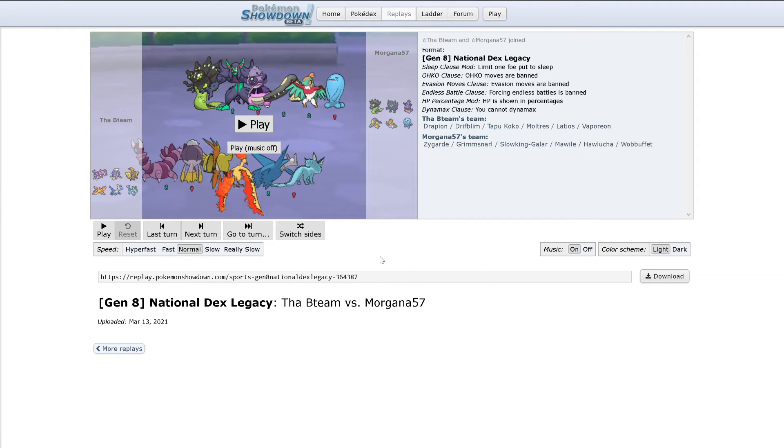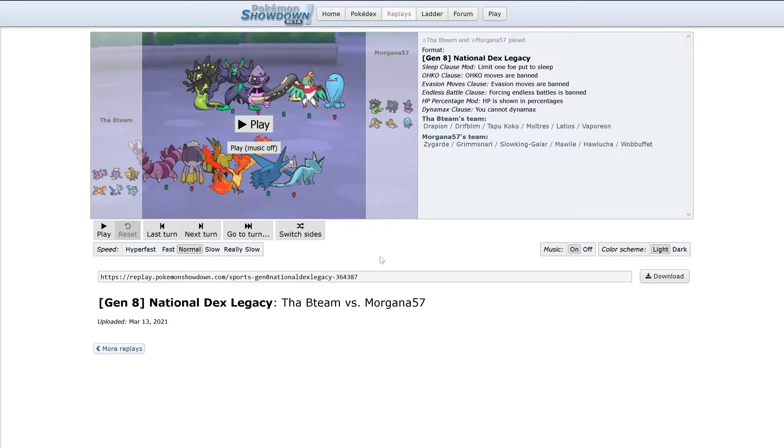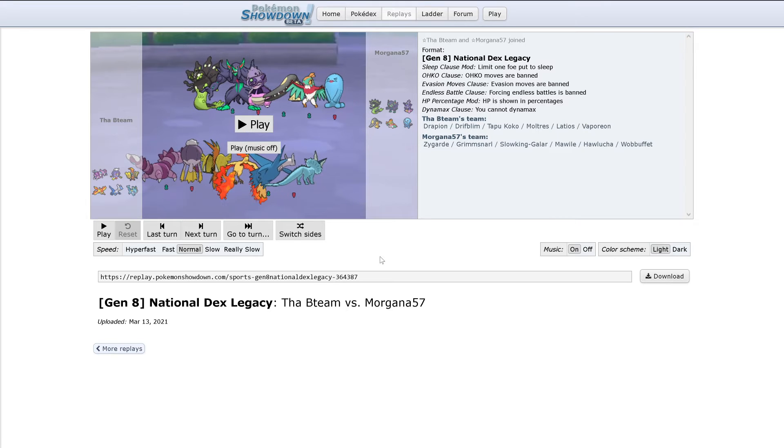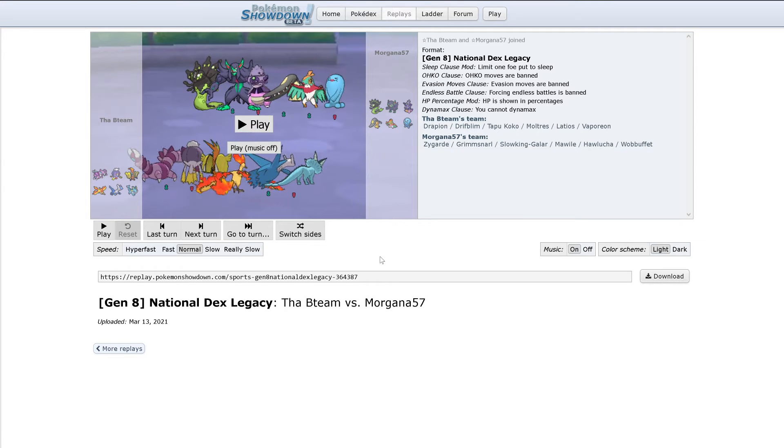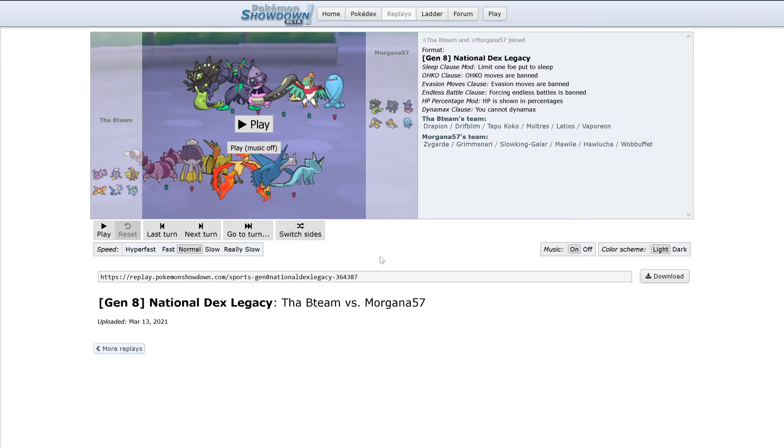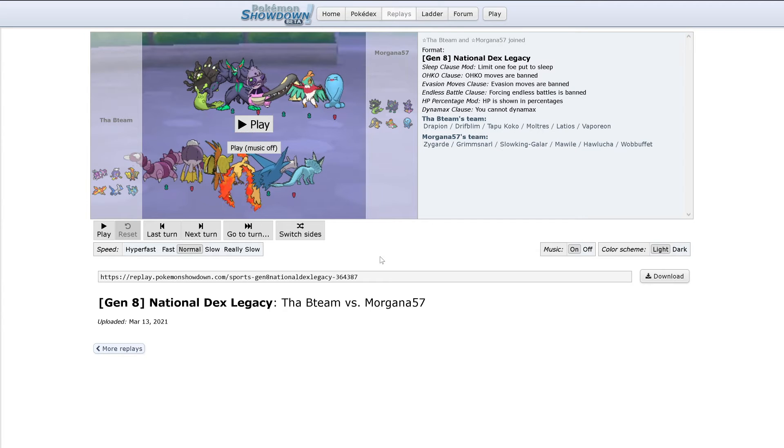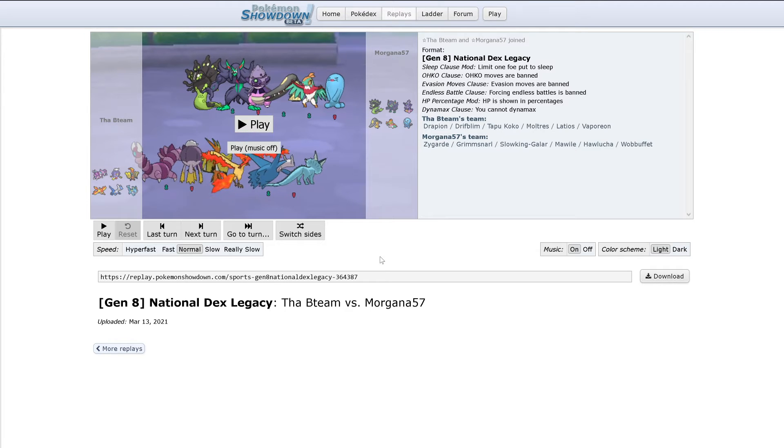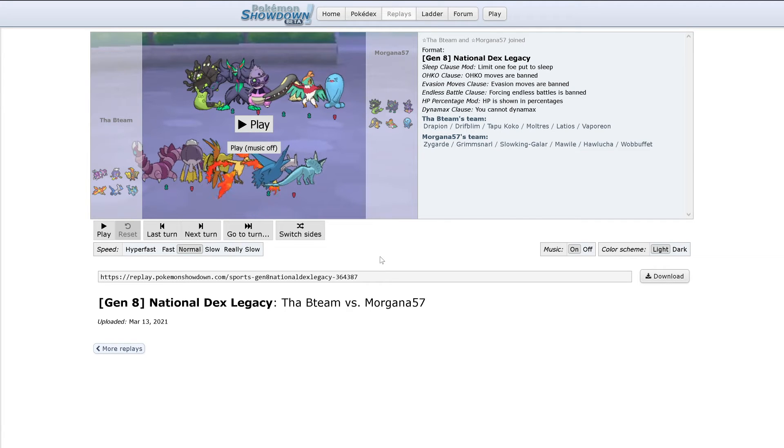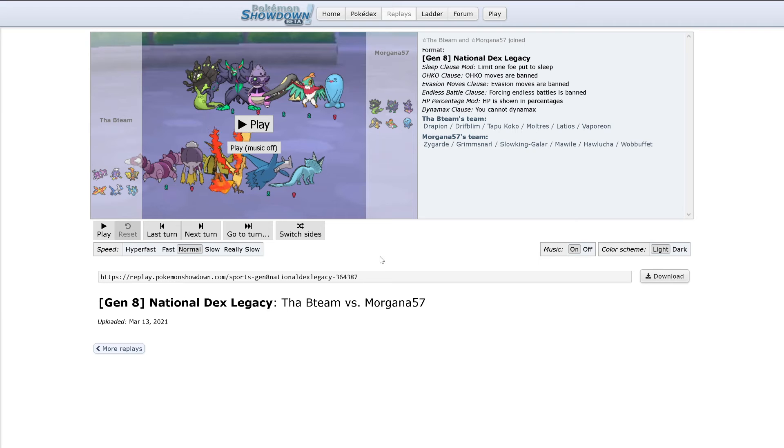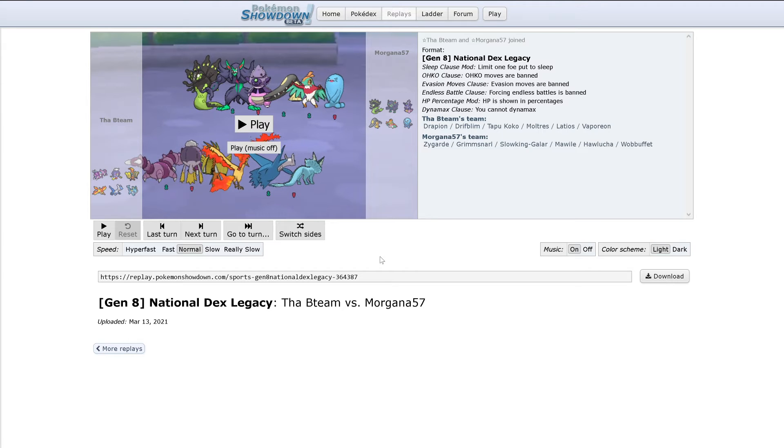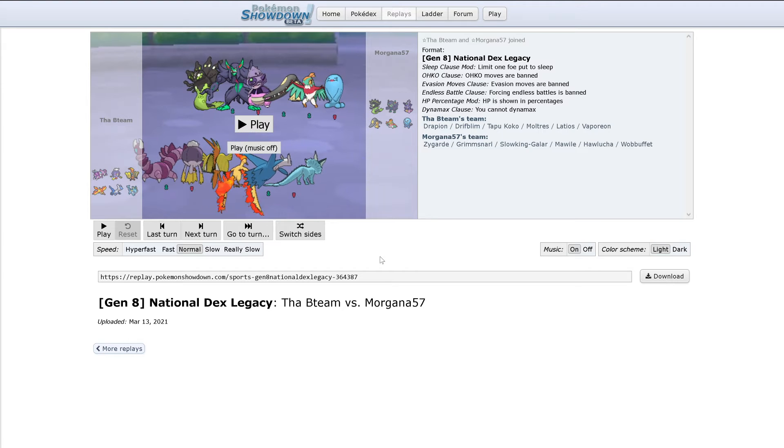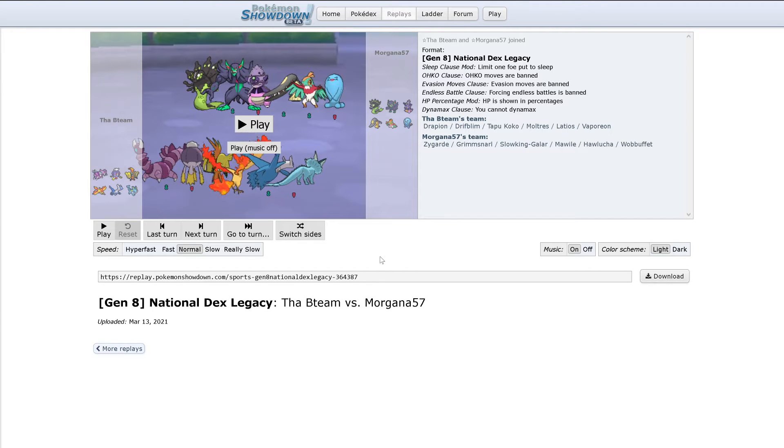Because Wobbuffet can just tank a hit, counter, and Gallade is gone. But even then, it looks like Mega Gallade could've done pretty decently against the bulk of this team with Earthquake and Close Combat. Or even Psycho Cut.